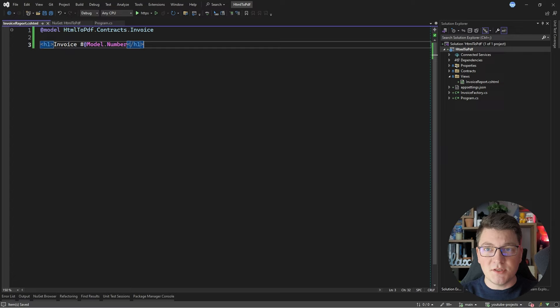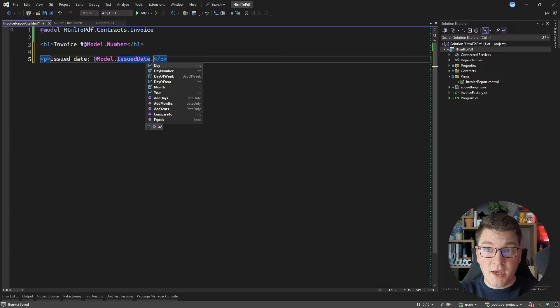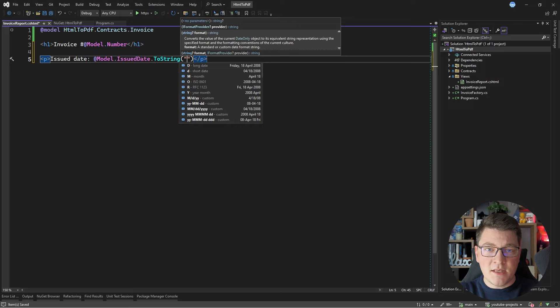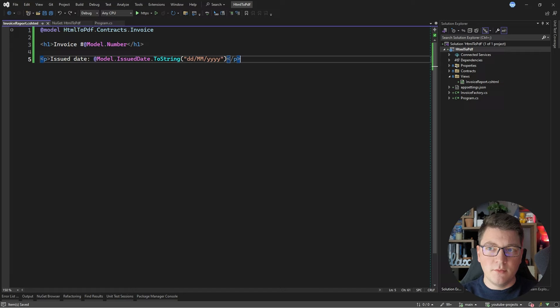Let me also add a paragraph for the issued-on date. I'm going to render the issued date from my model. You also have the ability to format your output, so I can call ToString and specify a datetime format. I'm going to use day, month, then year — any other format is poorly readable in my opinion, but let's not go down that rabbit hole.